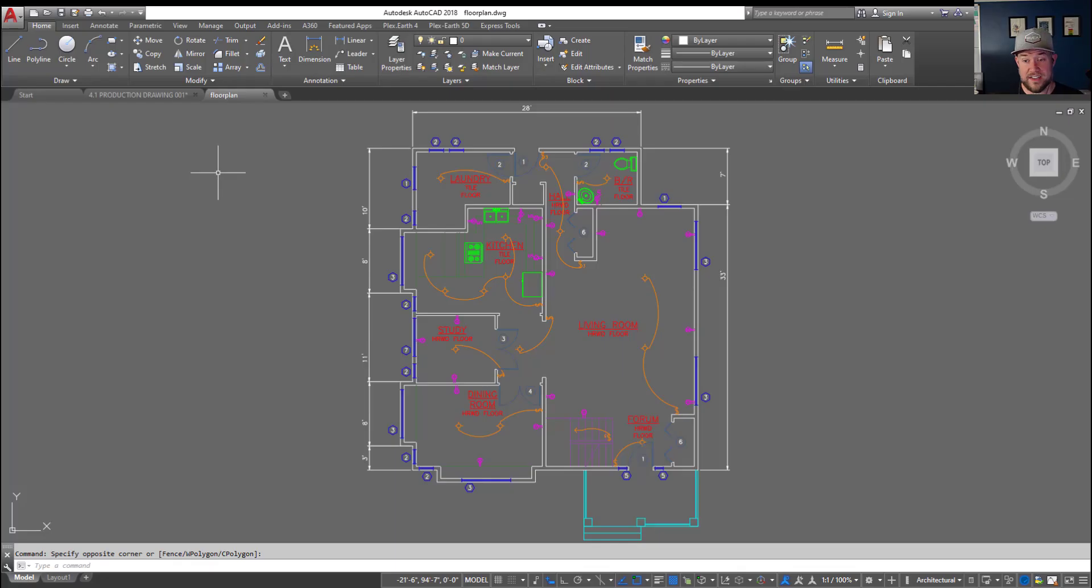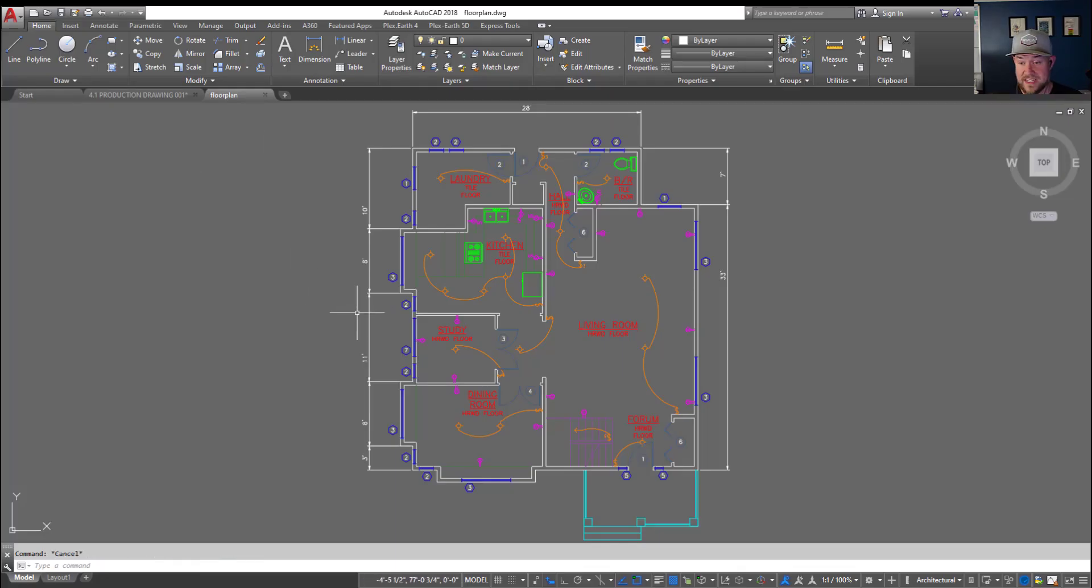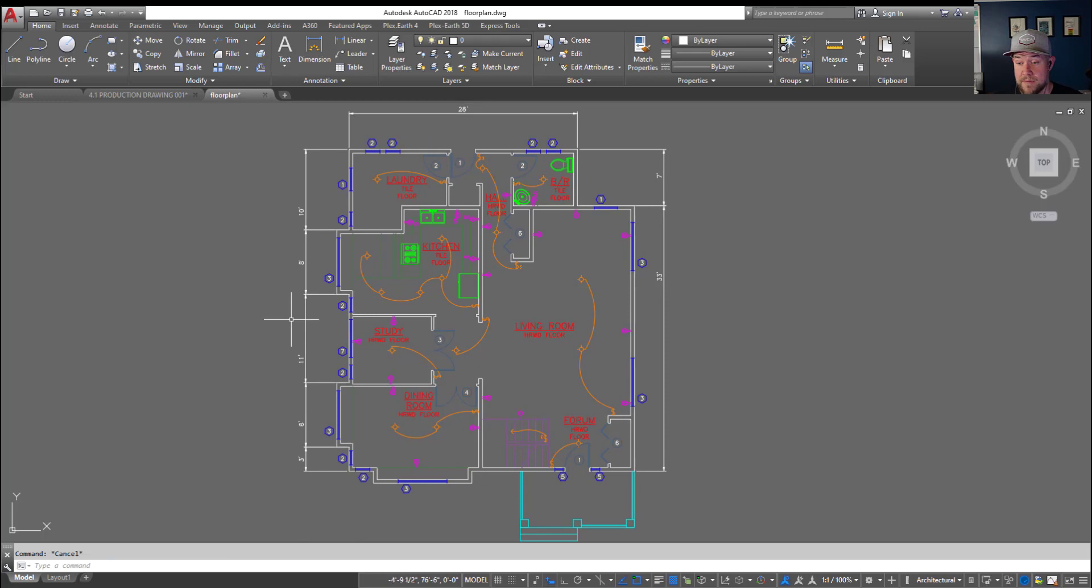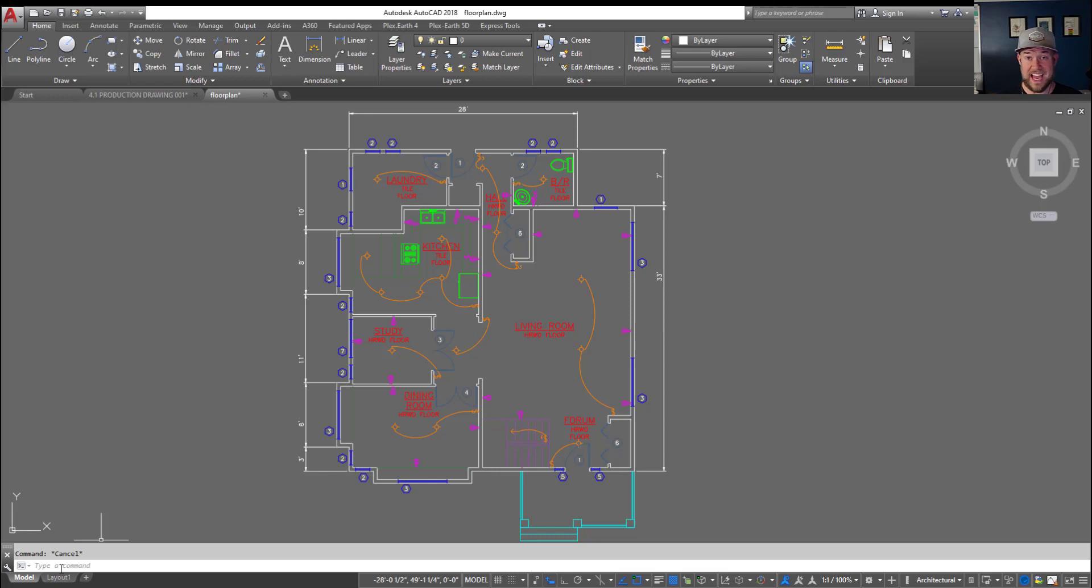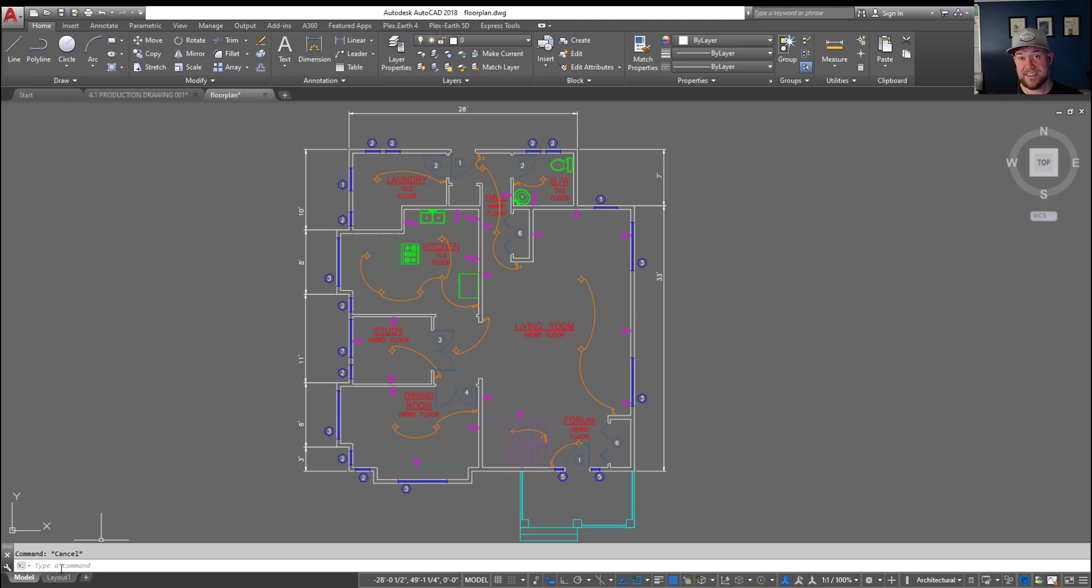Alright so as I mentioned this is a simple trick that's not gonna take us long but it's gonna allow you to bring an entire layout tab including things like your title block, text, or even like a scale bar or north arrow block. Everything's gonna be brought from your example or template drawing directly into your current drawing.